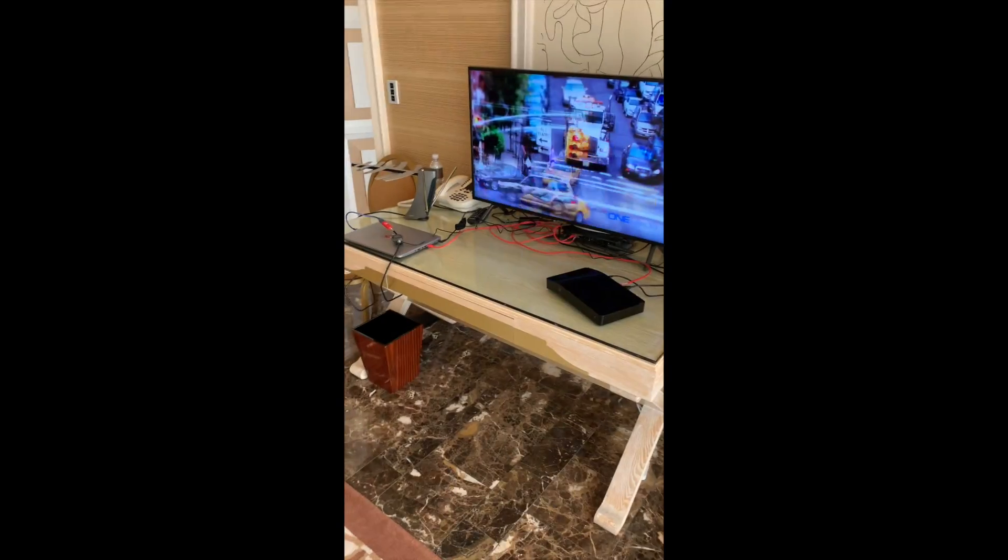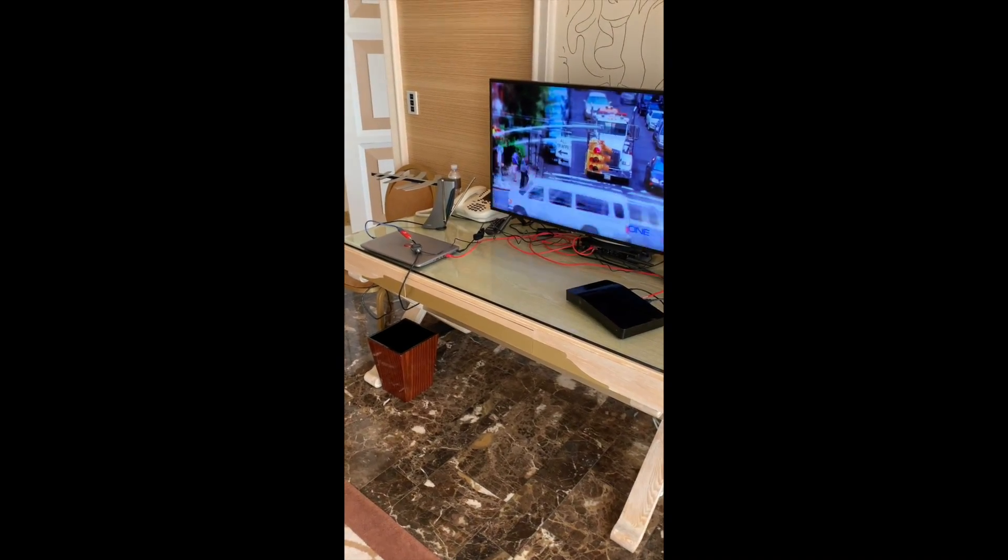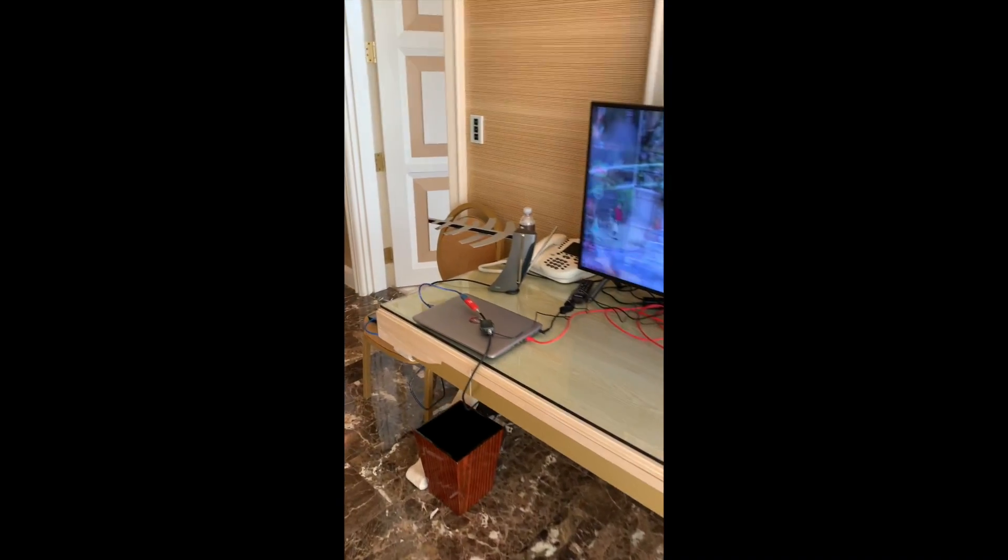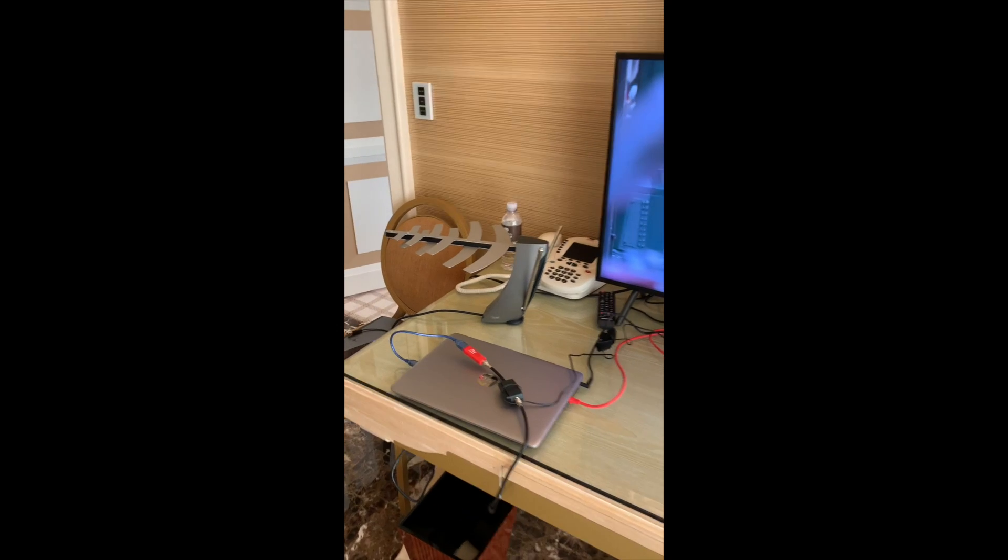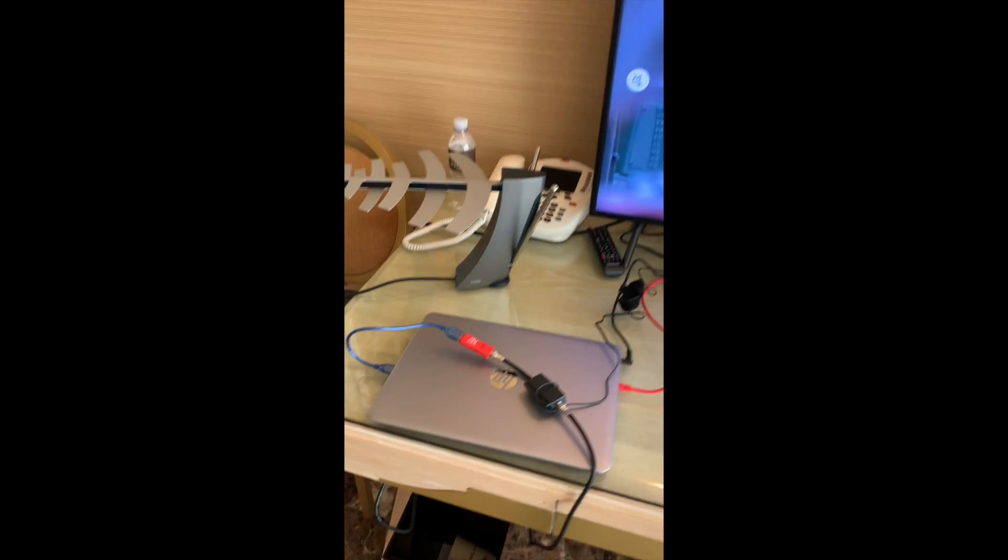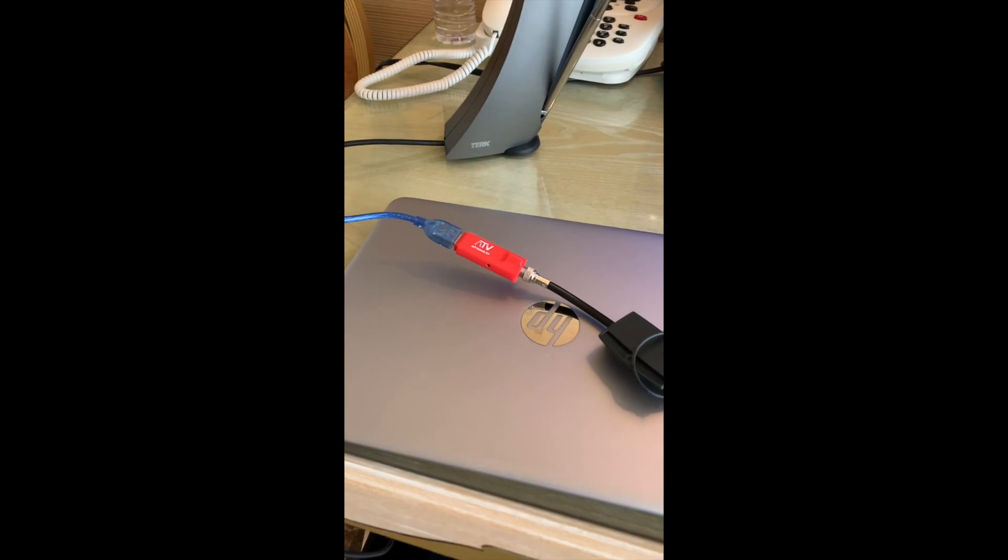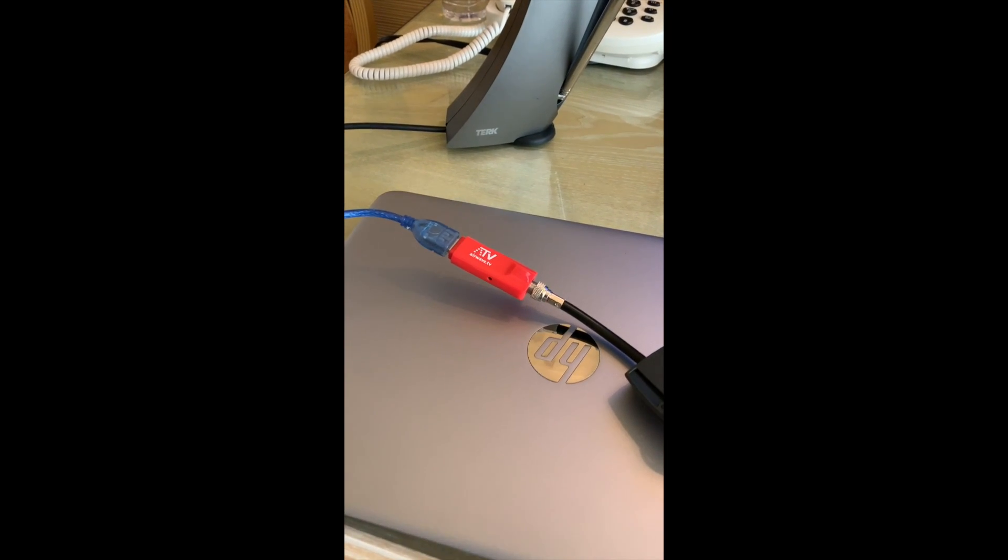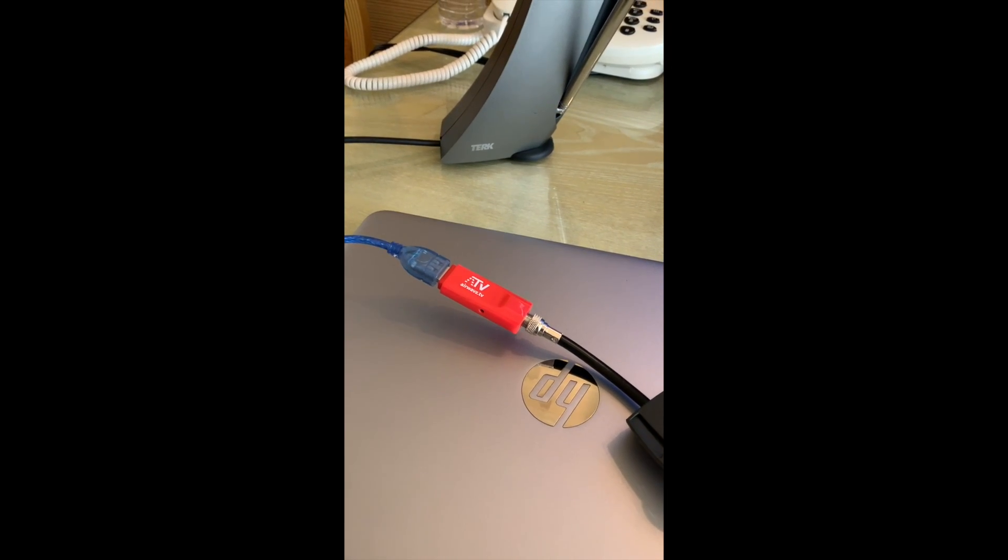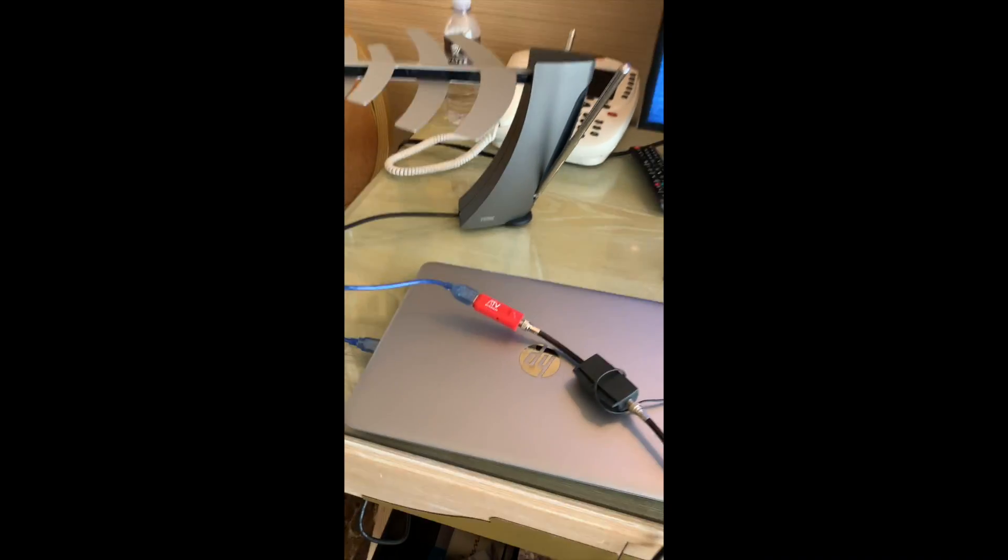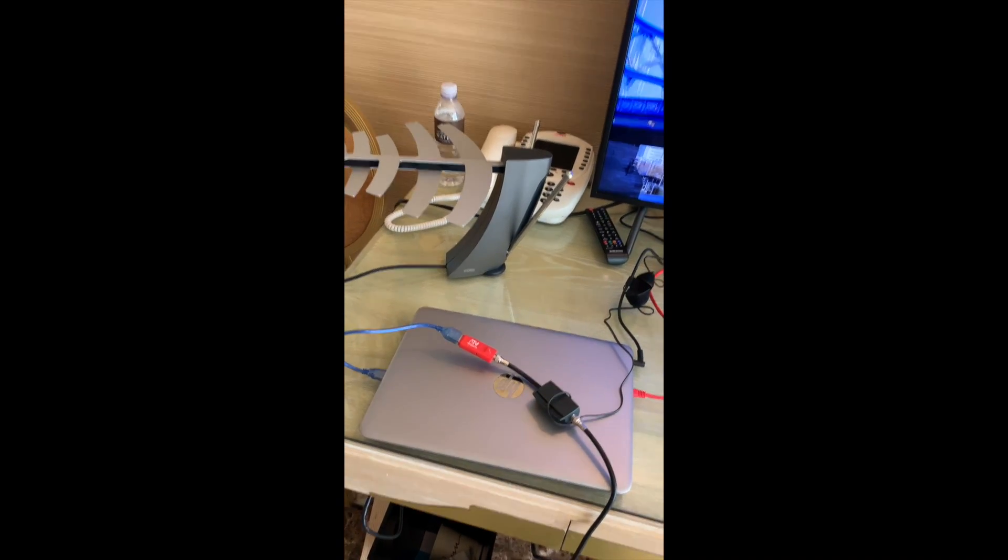So I'm going to show you a little bit of the demo that we've got set up. Here is our demo set up at the show. For the live demo, we're using an Airwaves tuner connected to a Linux PC.